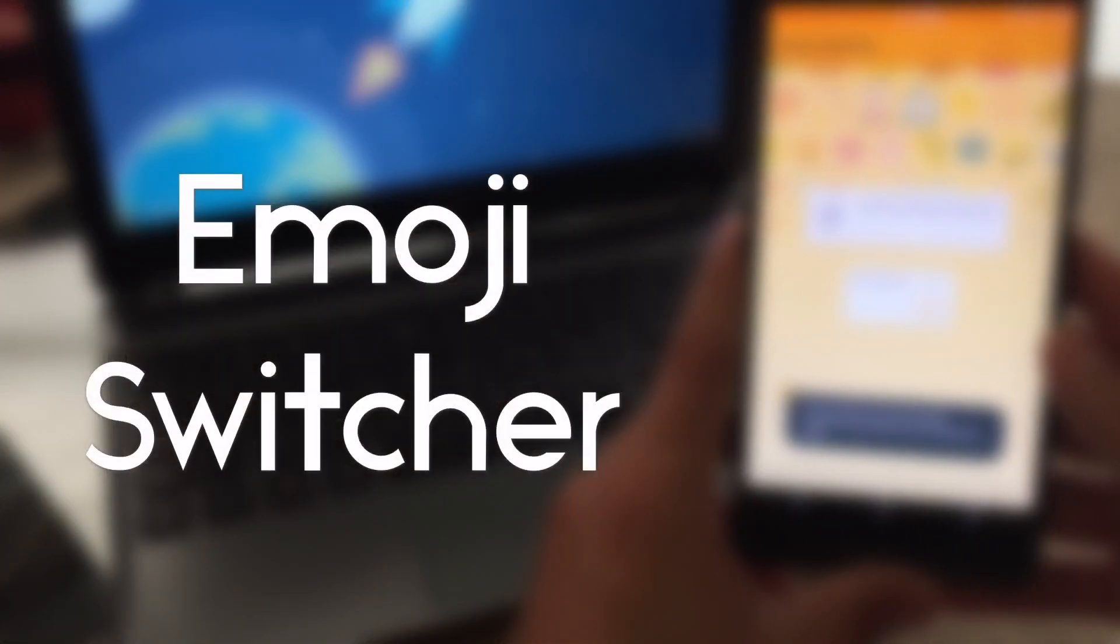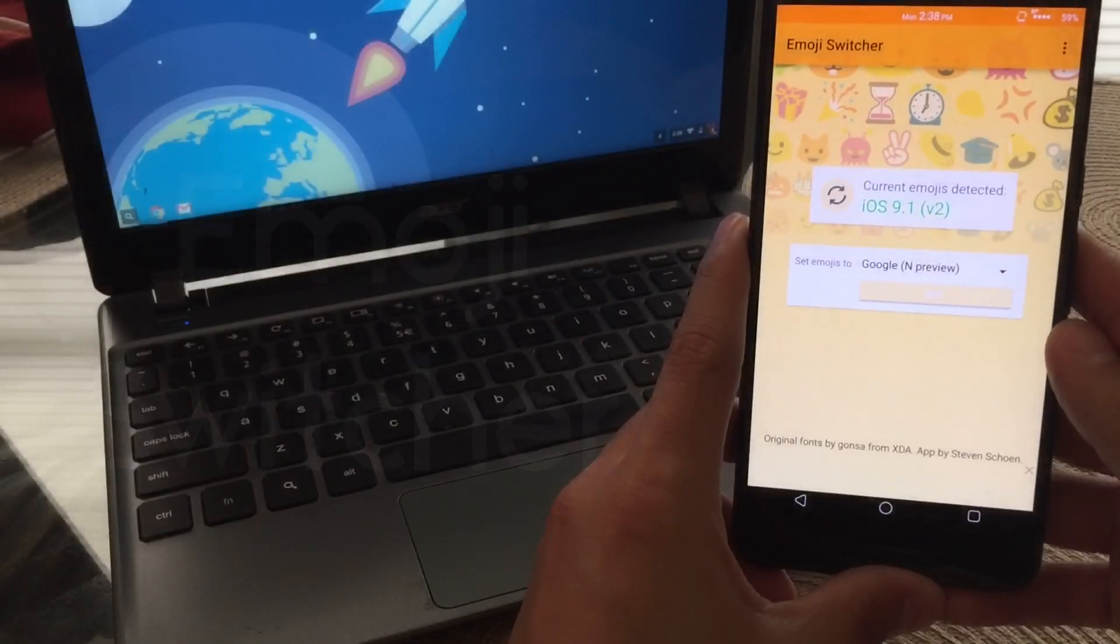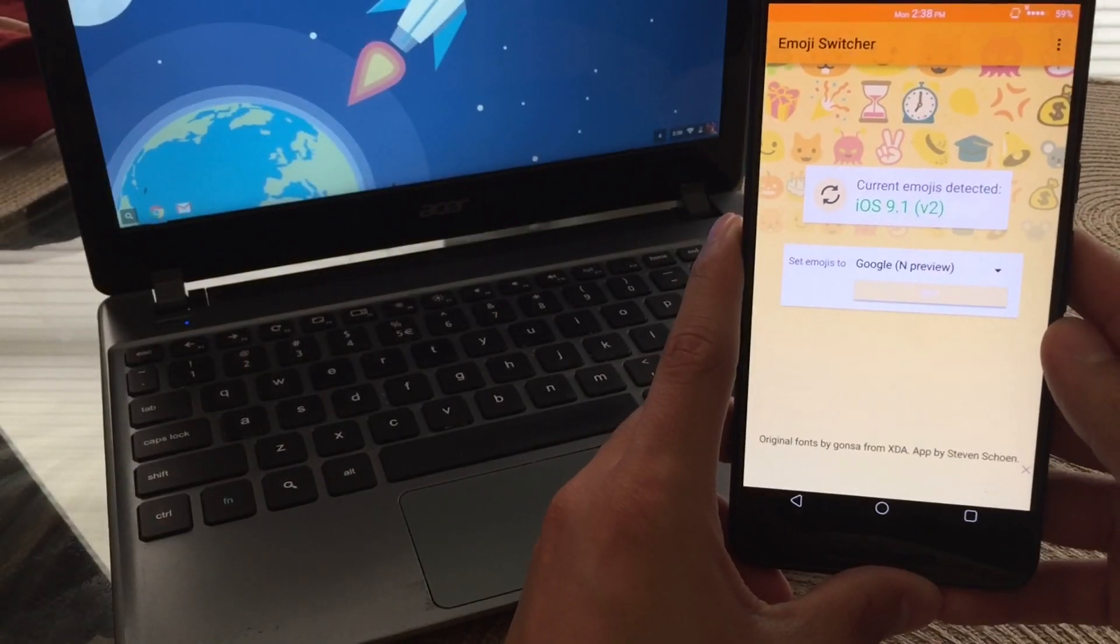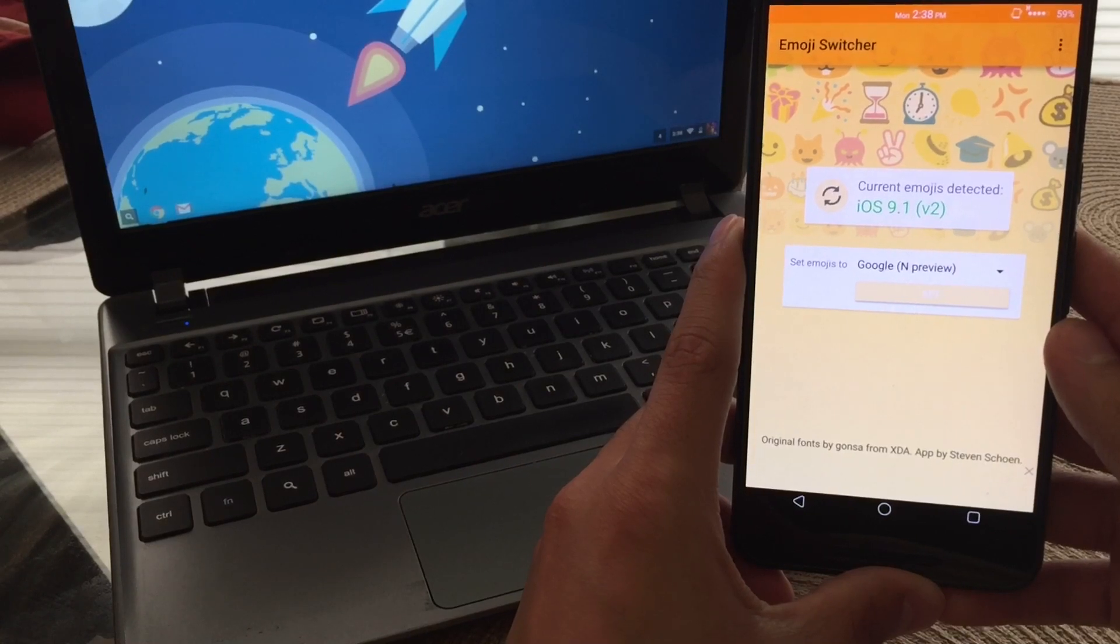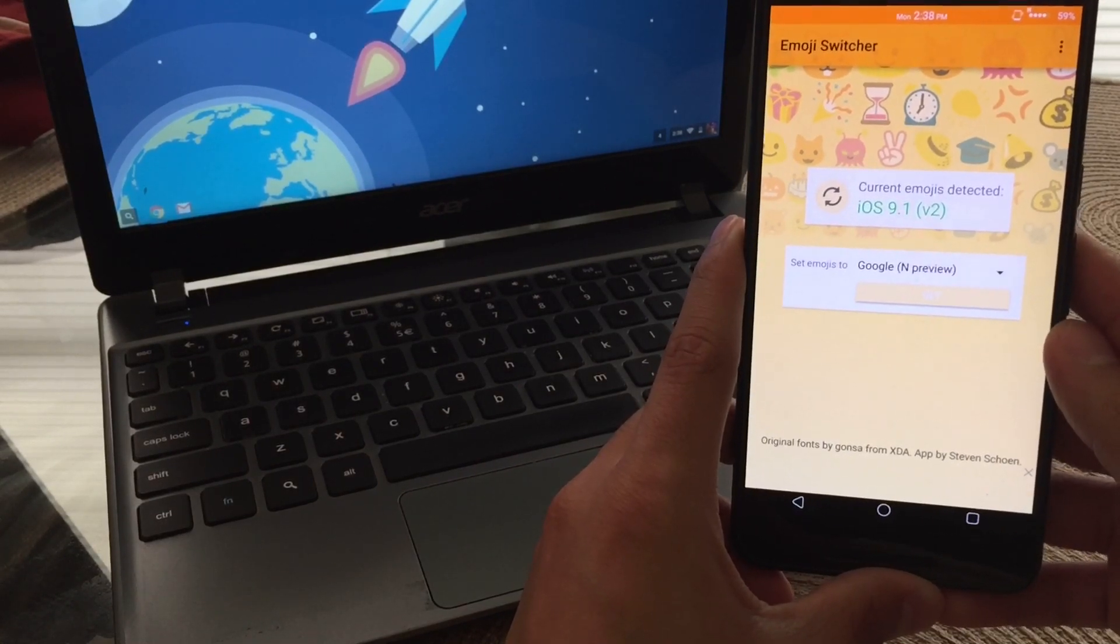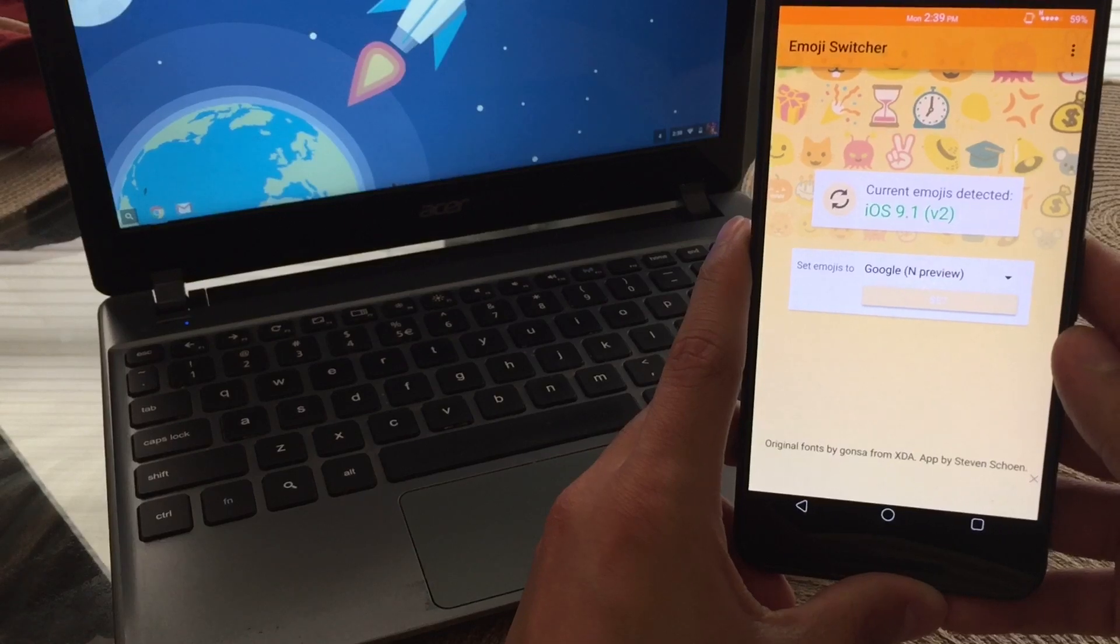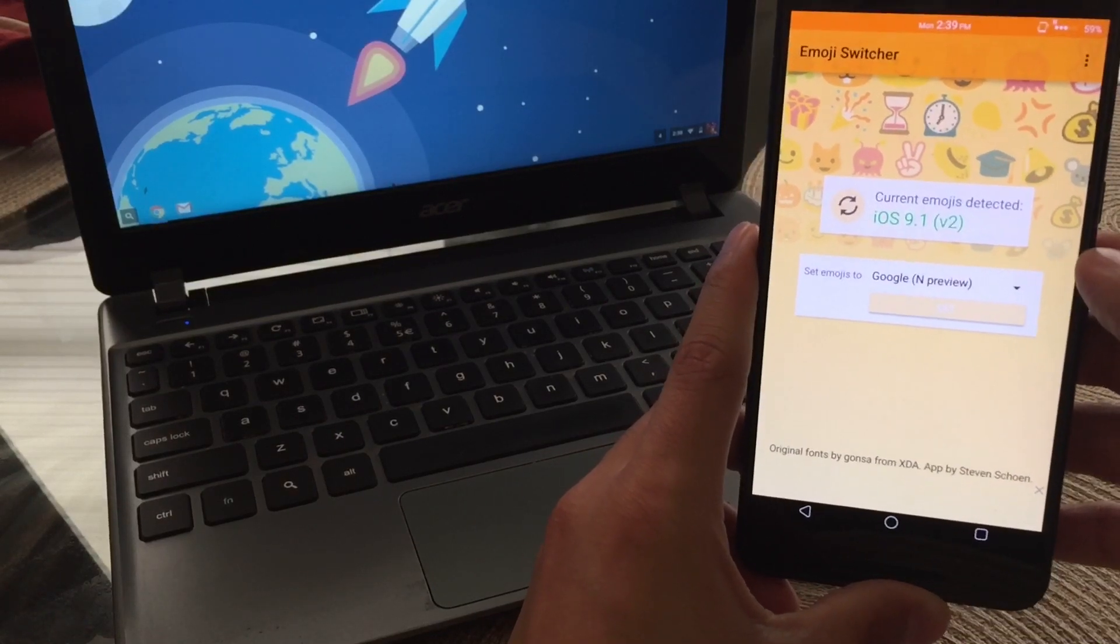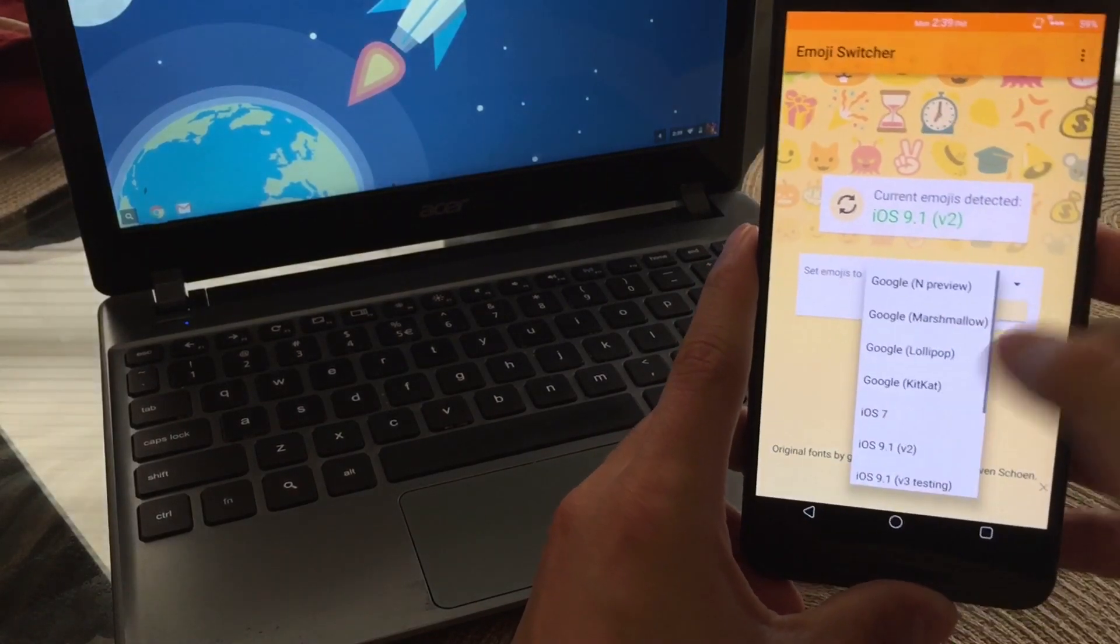Now, the next application on the list is called Emoji Switcher and it basically does what it says. It switches out your emojis fairly easy. So when you first launch the app, you'll have to grant it super user permissions obviously. Once you've done that, you'll be greeted with this screen right here. Now, I am running the iOS 9 emojis just because I do like them better over Android.